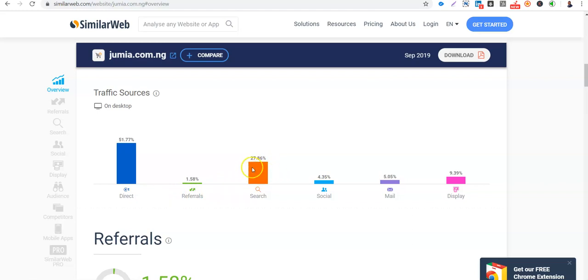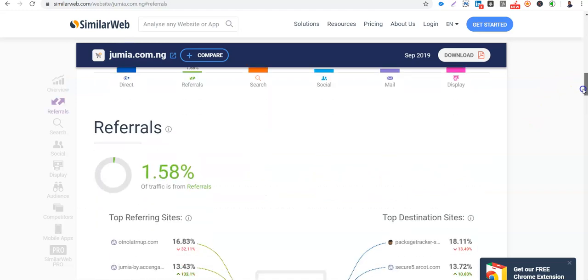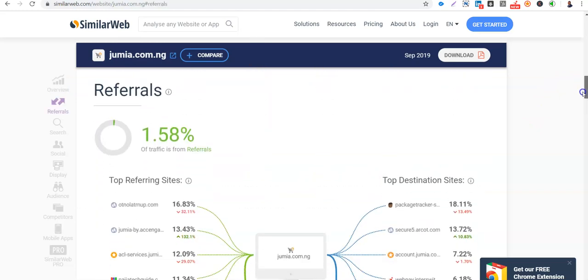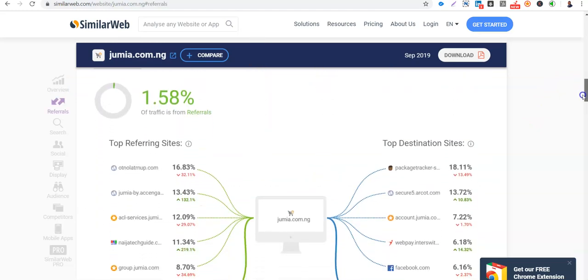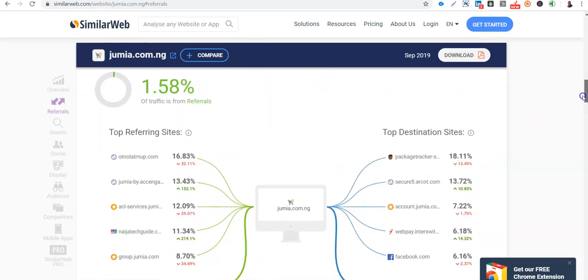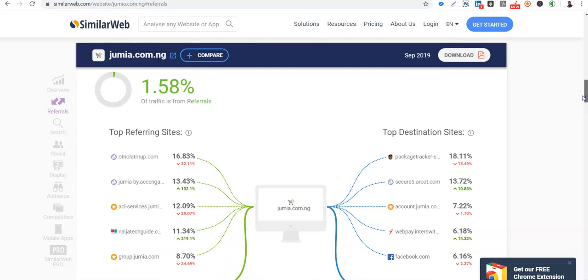So doing SEM, doing SEO, search engine optimization is very key for e-commerce. And also display, email, social media also is very key. So I told you about referral. So these are the referral sources. These sites direct people to Jumia, Jumia via SEO also.